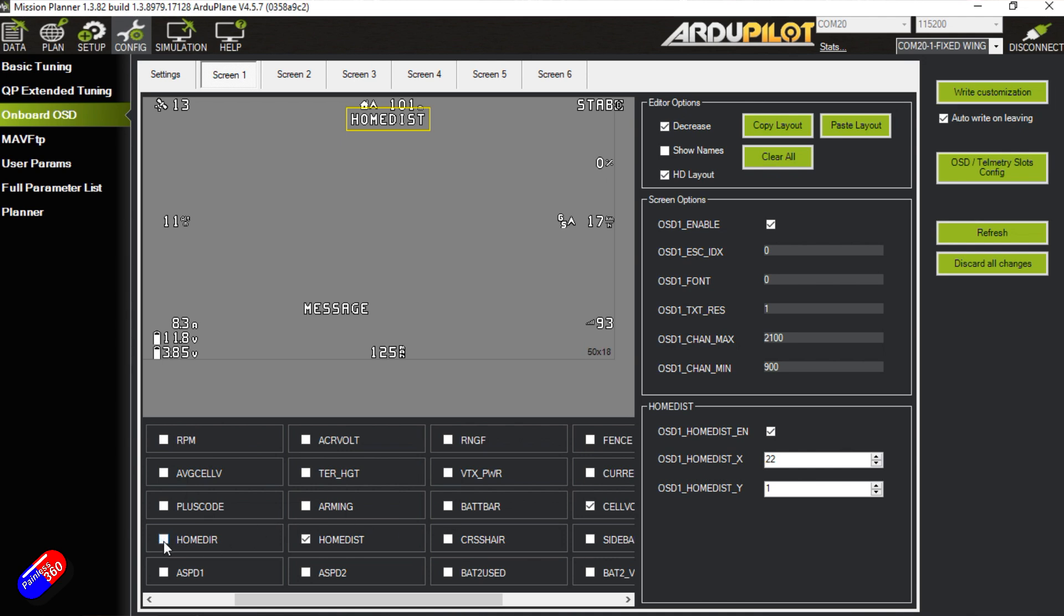What this is doing is these are all the different things under here that you can turn on - home direction, home distance. By clicking them you can set them and then all this stuff is being changed. The only thing that I do is change the OSD font text resolution to one. Not convinced you need to do that anymore but it's just an old habit and it seems to work really nice.